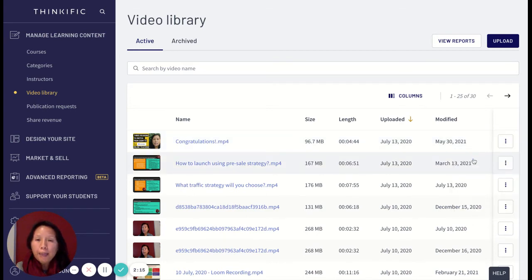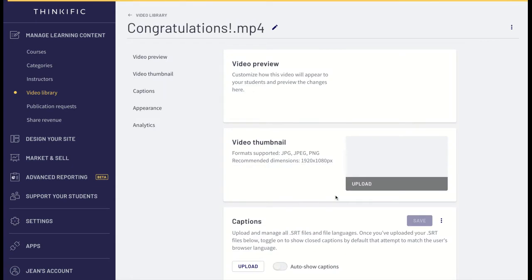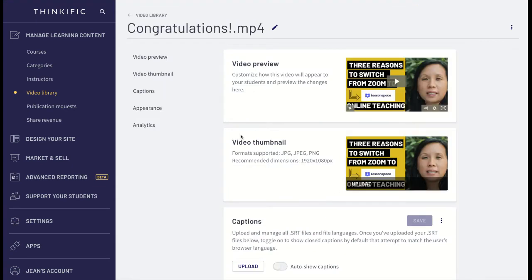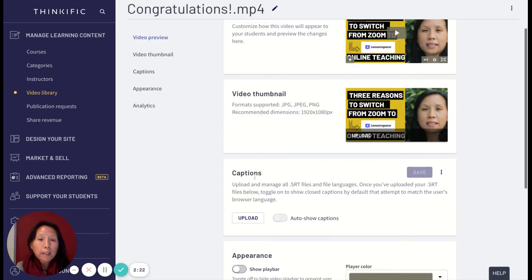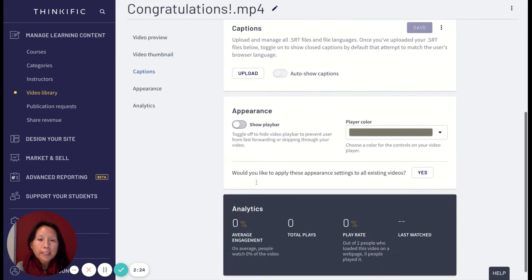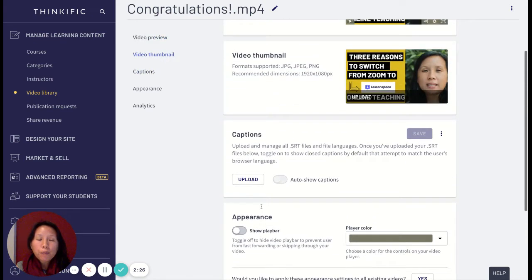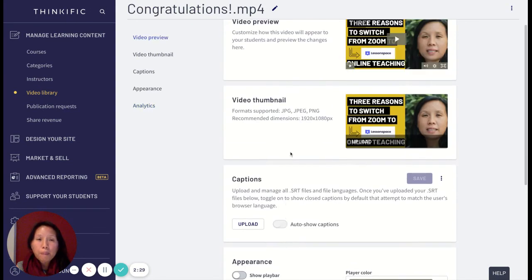Click on these three dots here, and then you're going to look for and click on this edit button. In this edit button, you'll see video preview, video thumbnail, captions, appearance, and analytics.